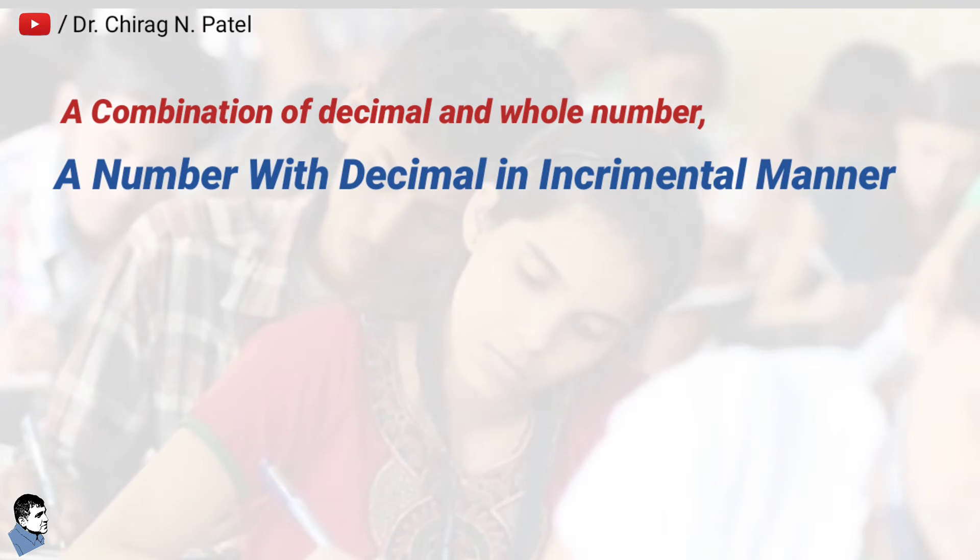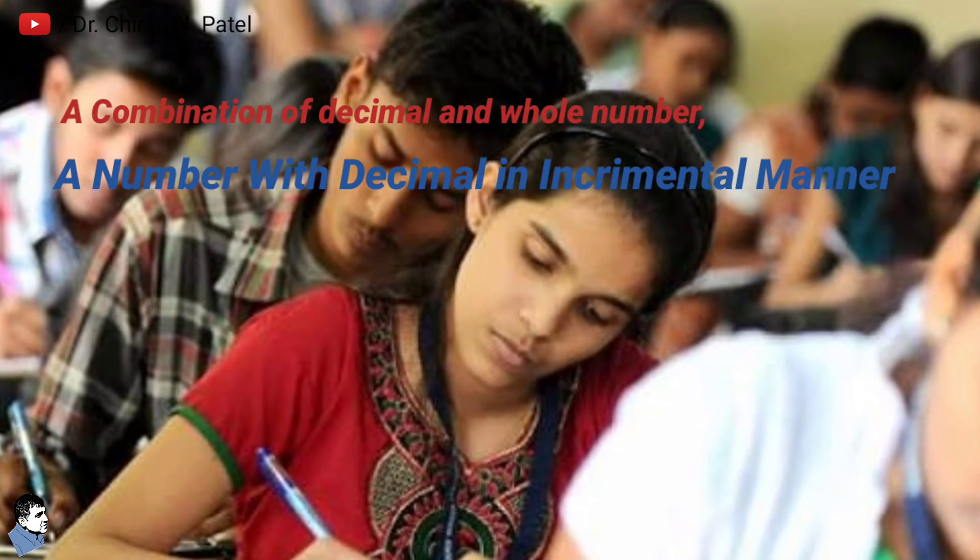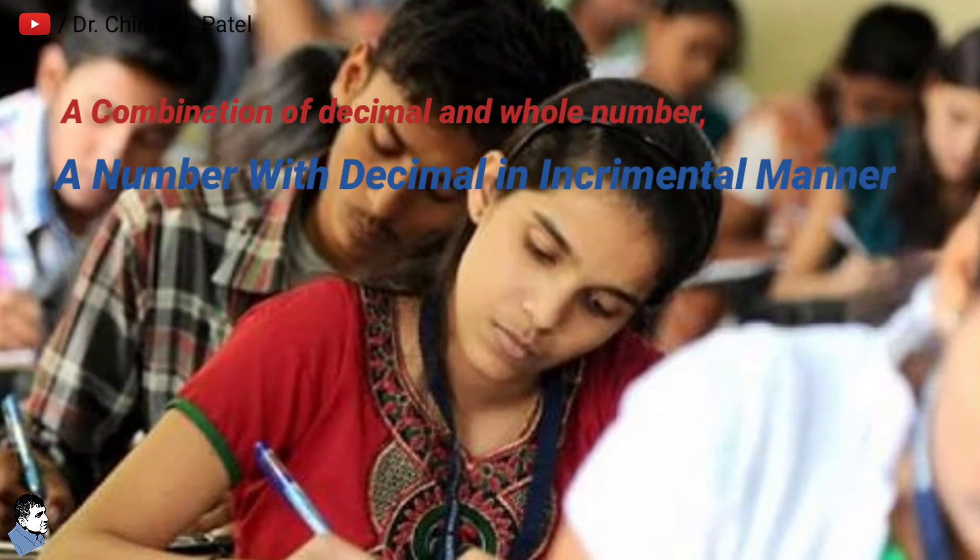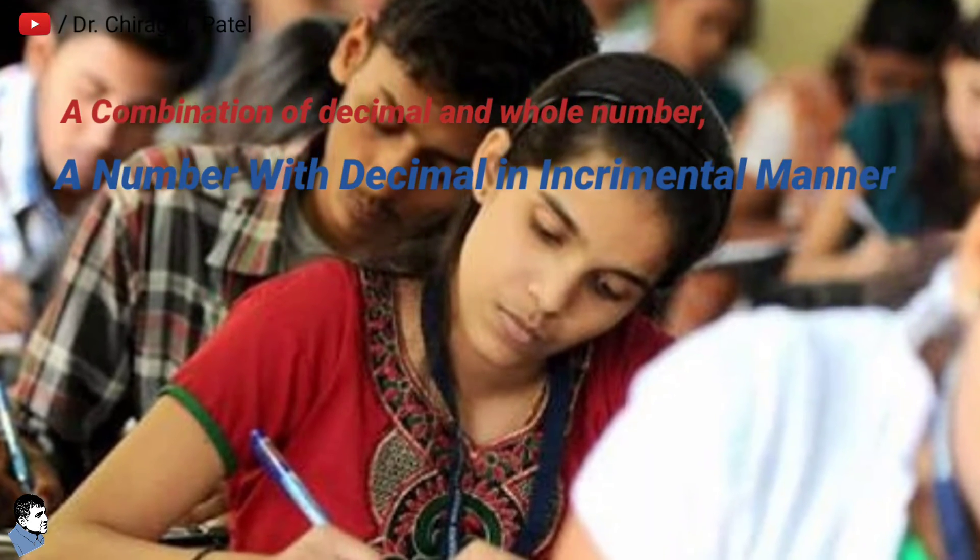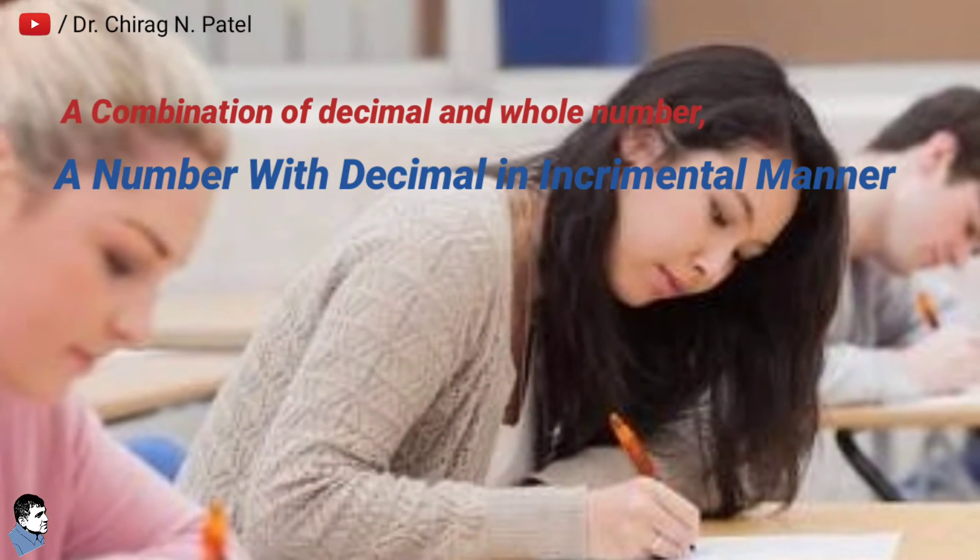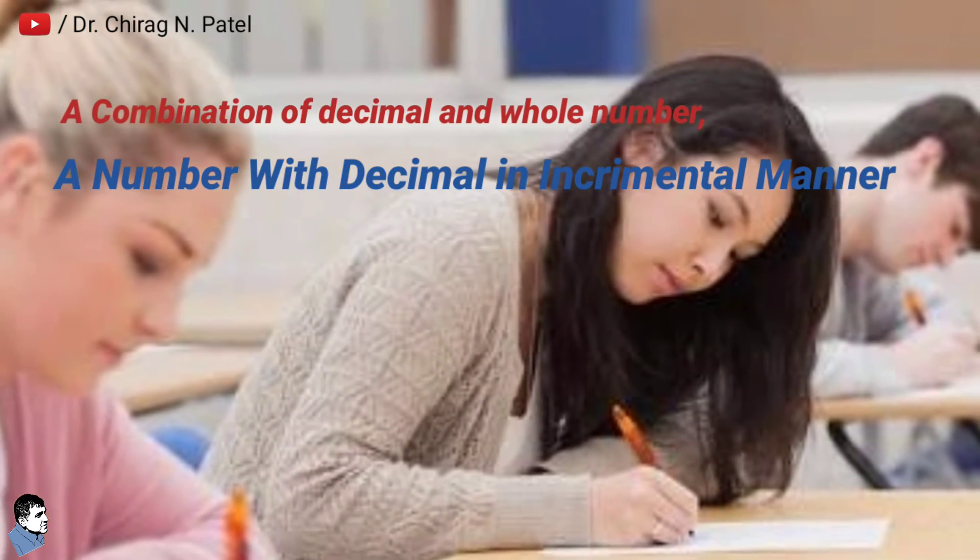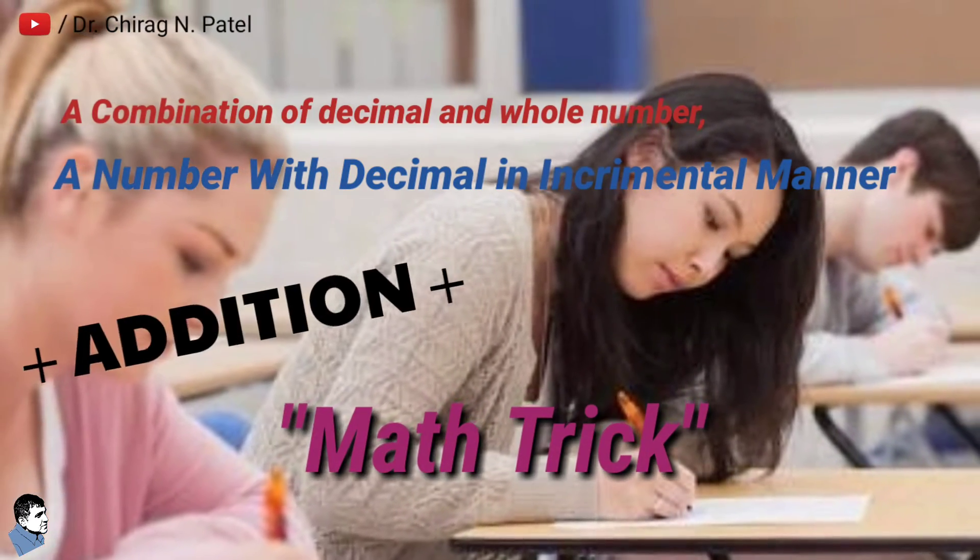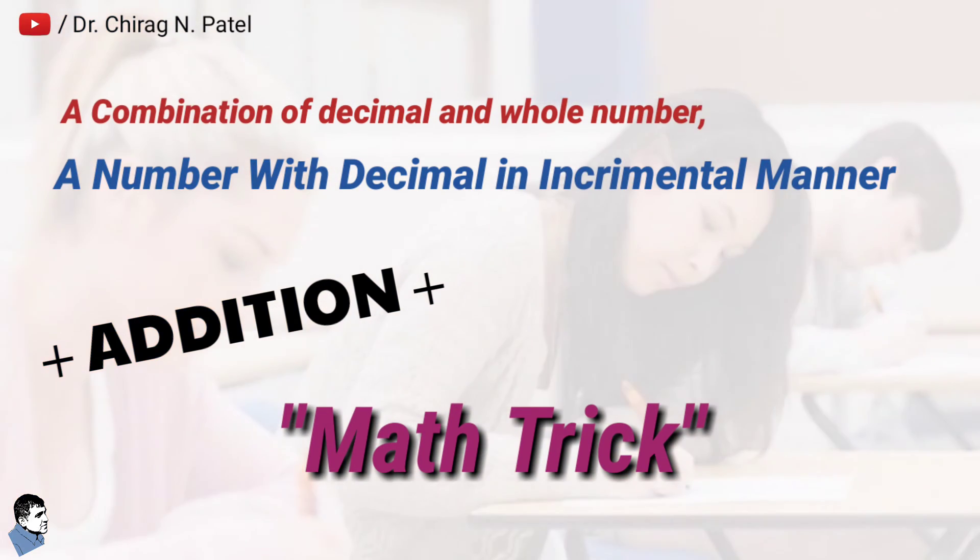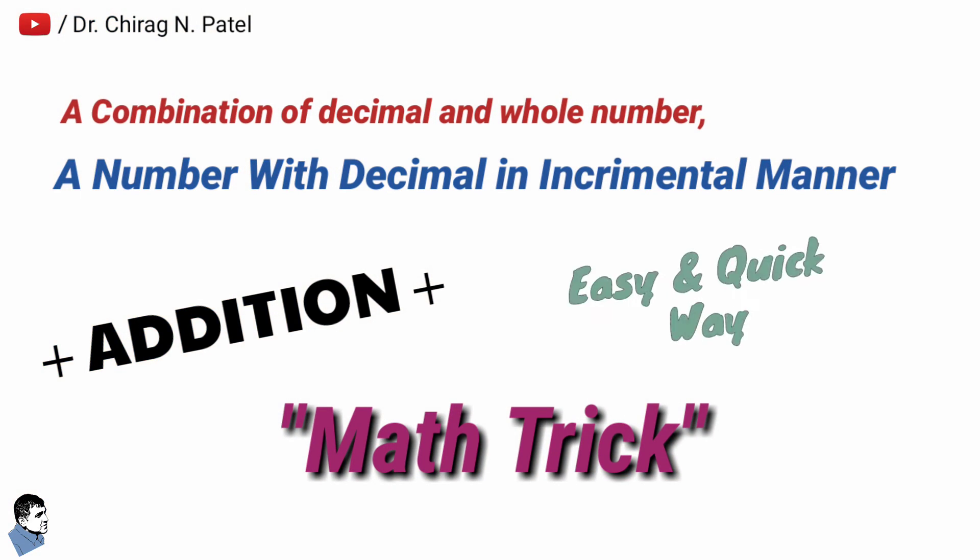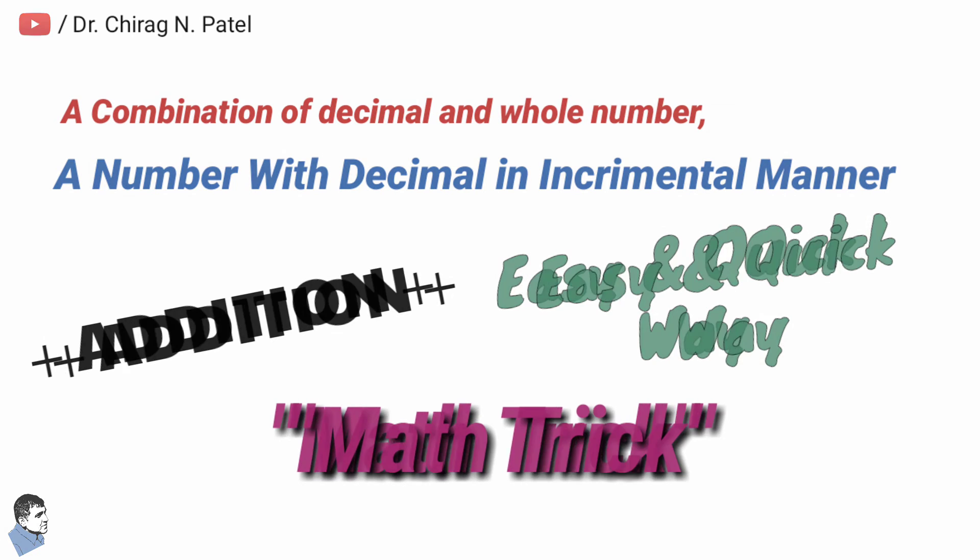So it is important to learn how fast you can calculate the answer. Let's learn this trick to do the addition of combination of decimal and whole numbers in very easy and quick way.